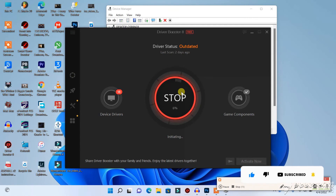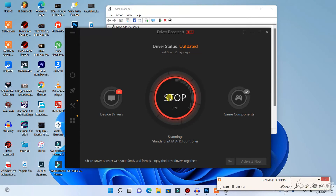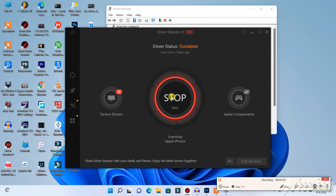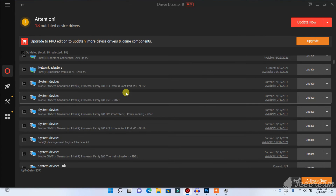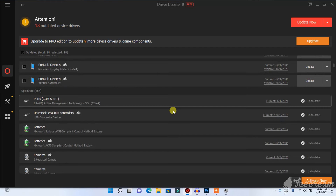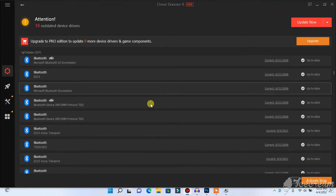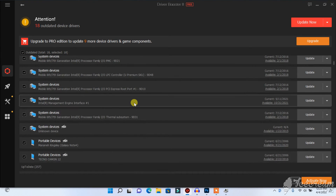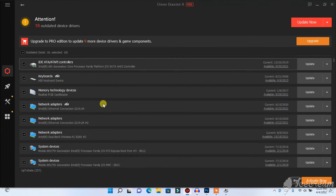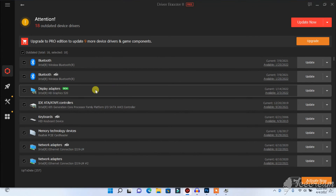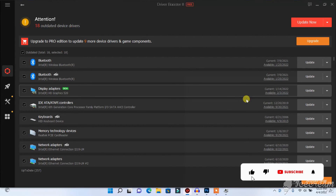Driver Booster does a deep scan and searches for the latest version of your graphics drivers that may not be found through Device Manager. After it finishes scanning, it will display all your drivers and which ones are outdated — something Device Manager cannot do. Let's check my graphics card here — you can see it shows as not up to date, even though Device Manager said it was.